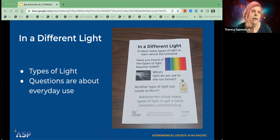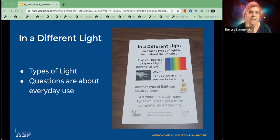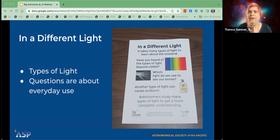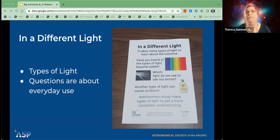As we get into the 'In a Different Light' activity, I want to talk about the types of light. The wavelength and electromagnetic spectrum are complex topics, so we just use 'types of light' in this activity. This is geared towards families and younger kids, but you'd never know what people are interested in learning. The questions we ask are also about everyday use of different types of light — like microwaves for cooking food, not specialized use. We start the activity by asking: have you heard about the types of light beyond the visible?